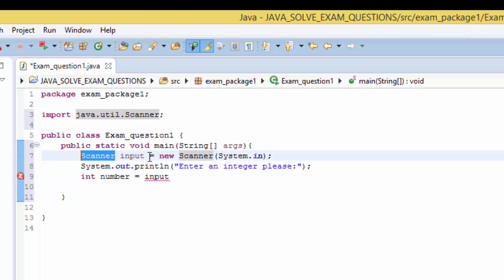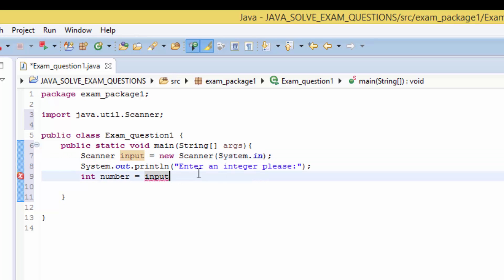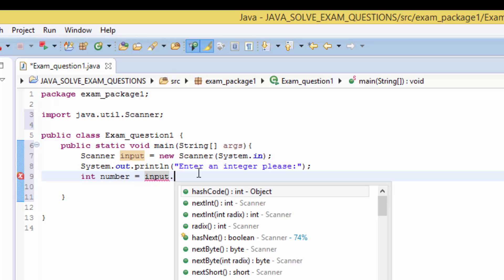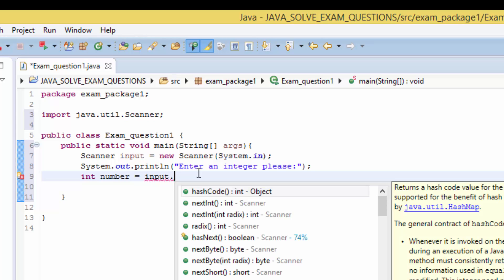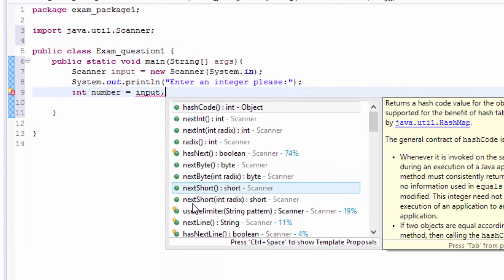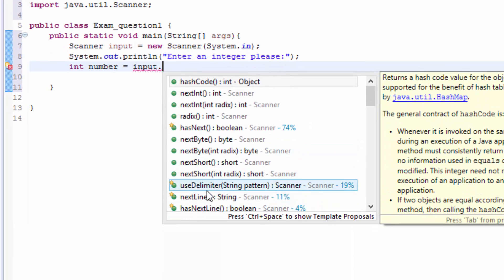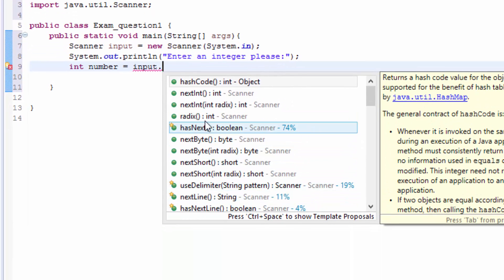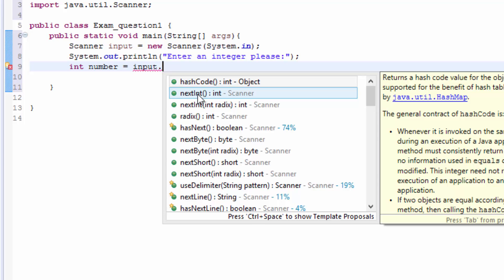This variable is holding this object here, scanner. So we put this input dot, now it depends what do you want to receive, which data type. We need an int, not byte, not short but we need an int, so we use this next int method. So nextInt then semicolon.